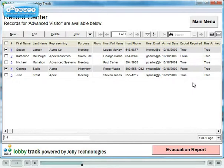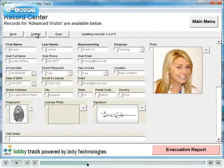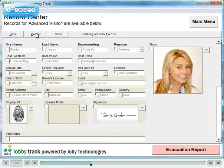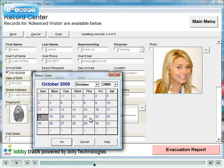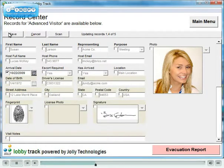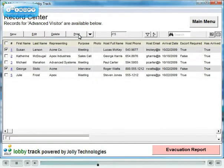Multiple records can be edited at one time in batch edit mode. Let's change the arrival date for the two selected records. You can also batch print cards and badges.